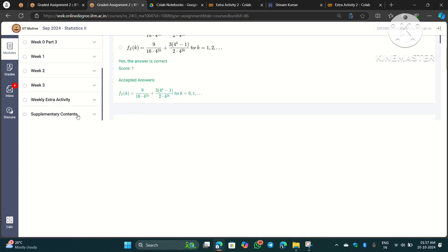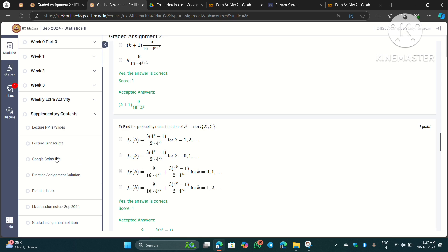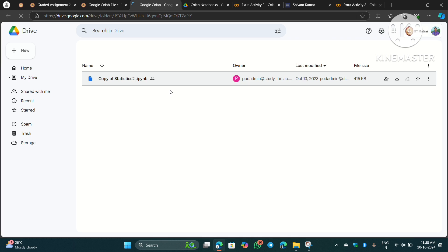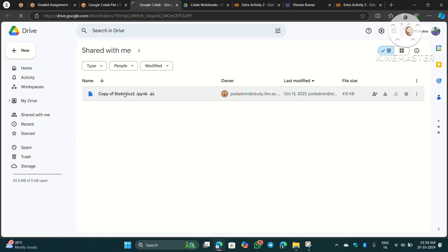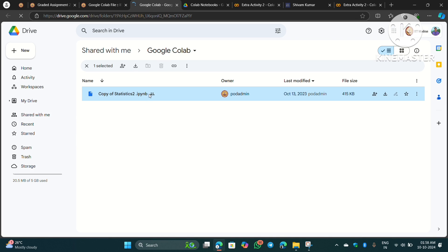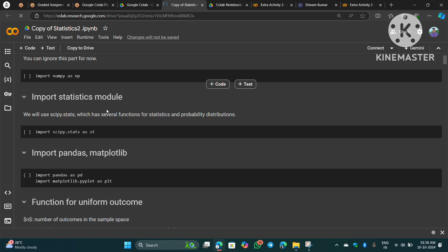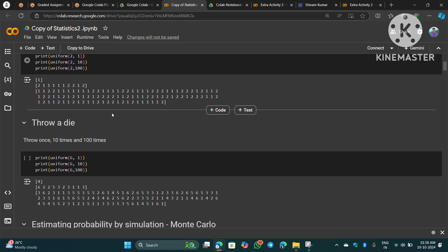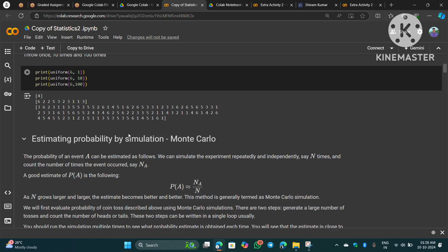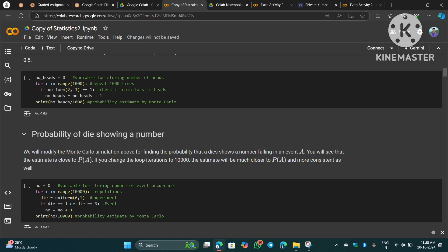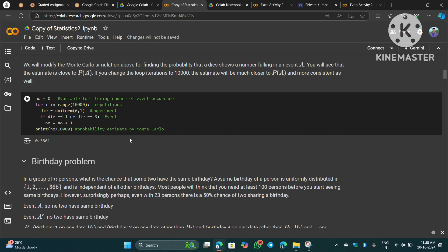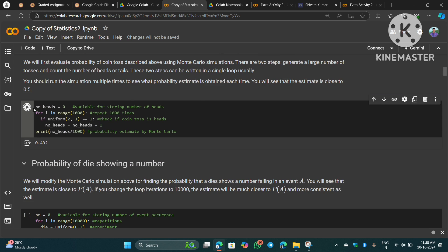Apart from that, in the supplementary content you will find a Google Colab file. If you click on it, it will open a notebook that has been shared by IIT Madras. This is a Python code notebook. These codes are not important for exams — this is just a glimpse of how our future is going to look. If I click on any of the code cells right now, they may not run directly.